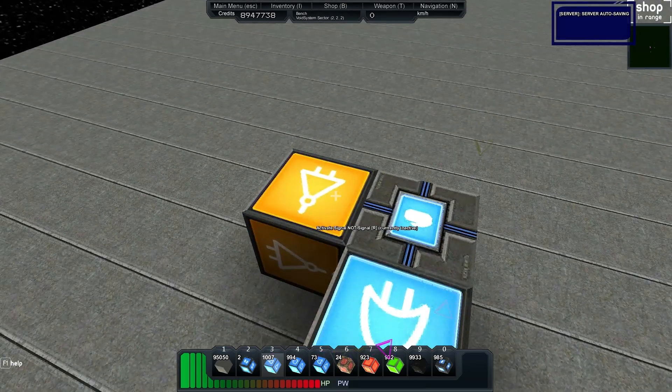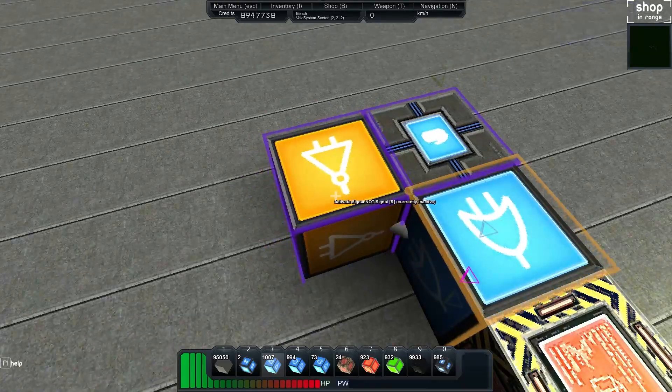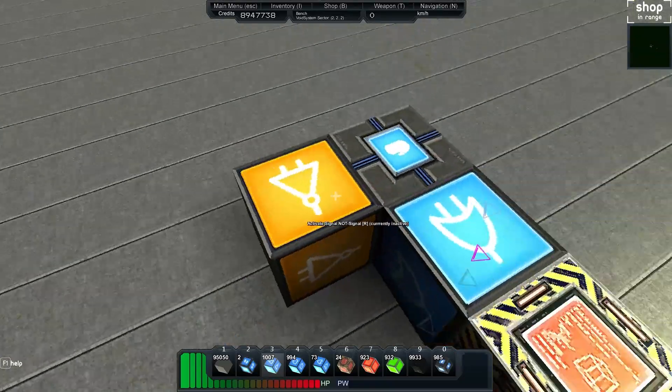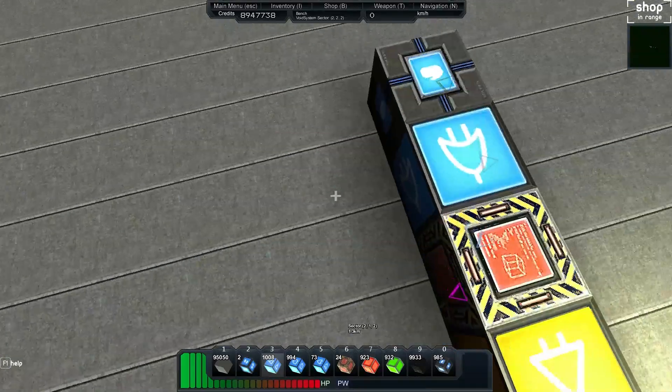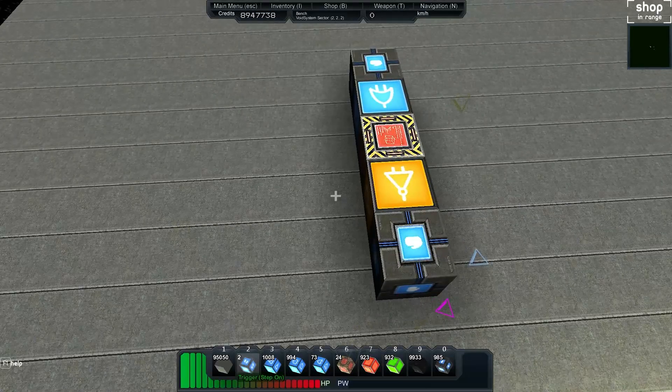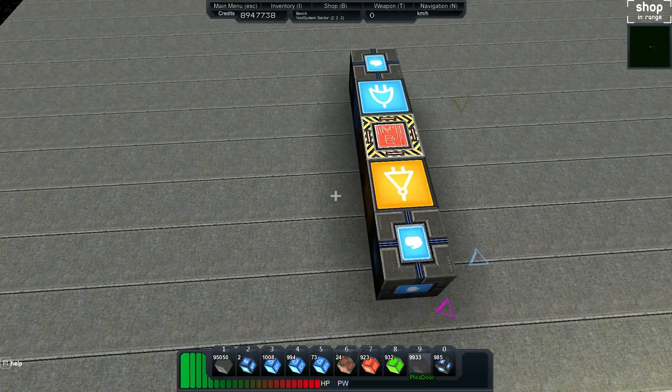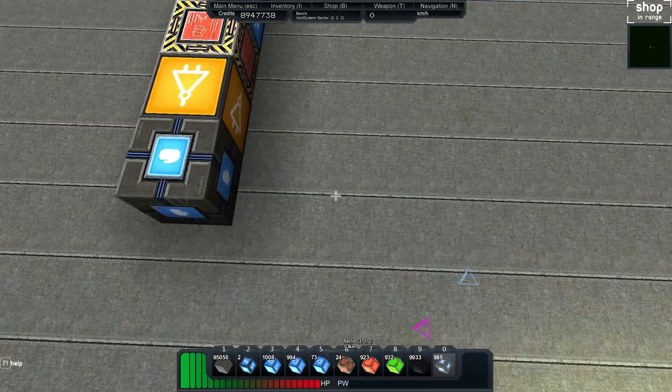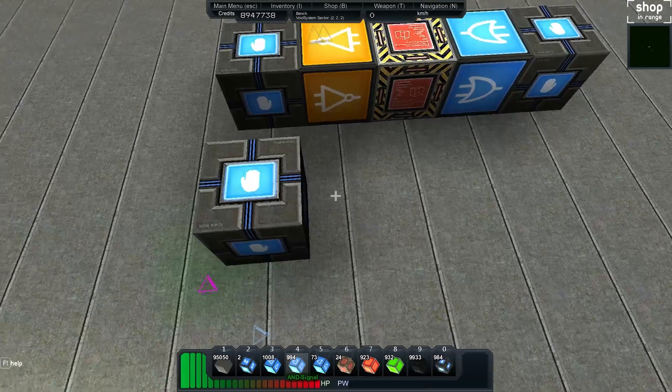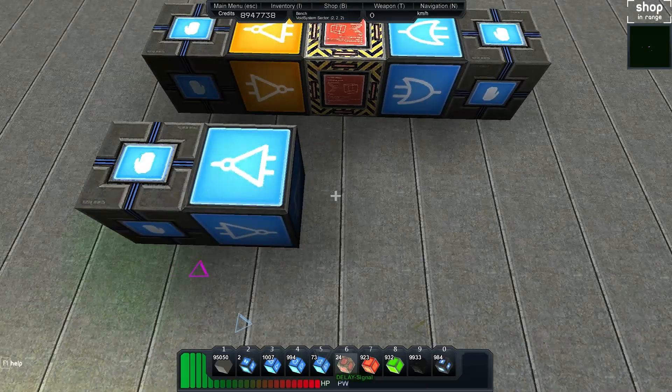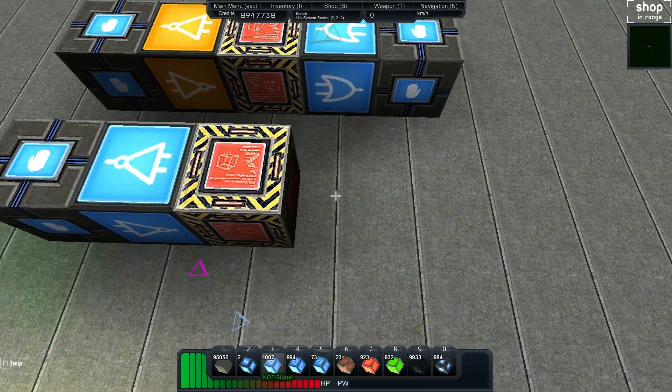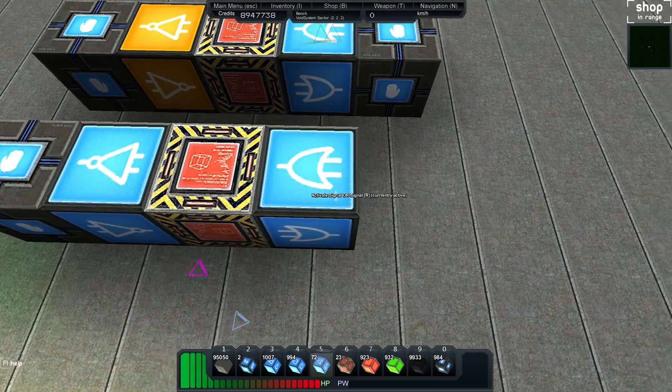So what we can do for now is uncheck that, close that, and we'll just go ahead and build one more of these next to it. So again: activation module, not, delay, or, another one on the end.